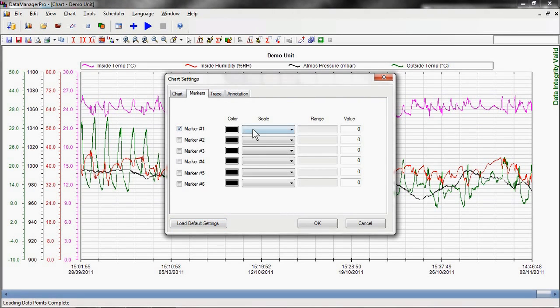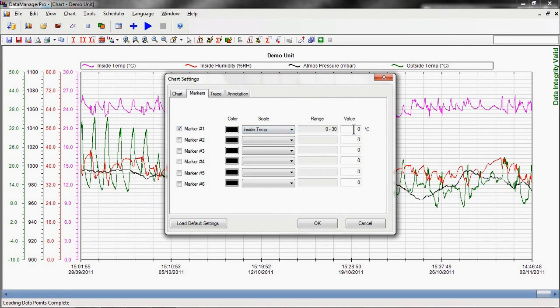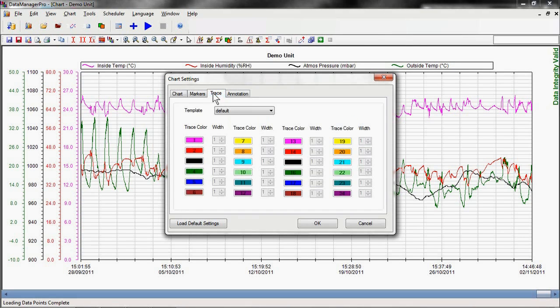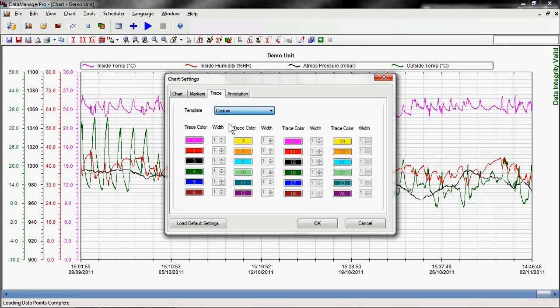For this demonstration we will first add a marker, and then change the color of one of our traces to orange.